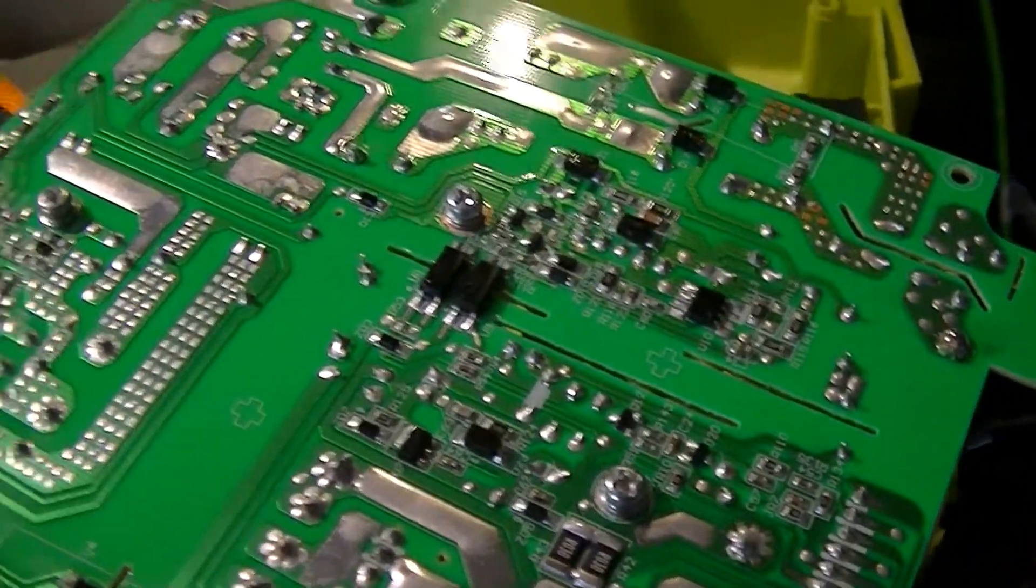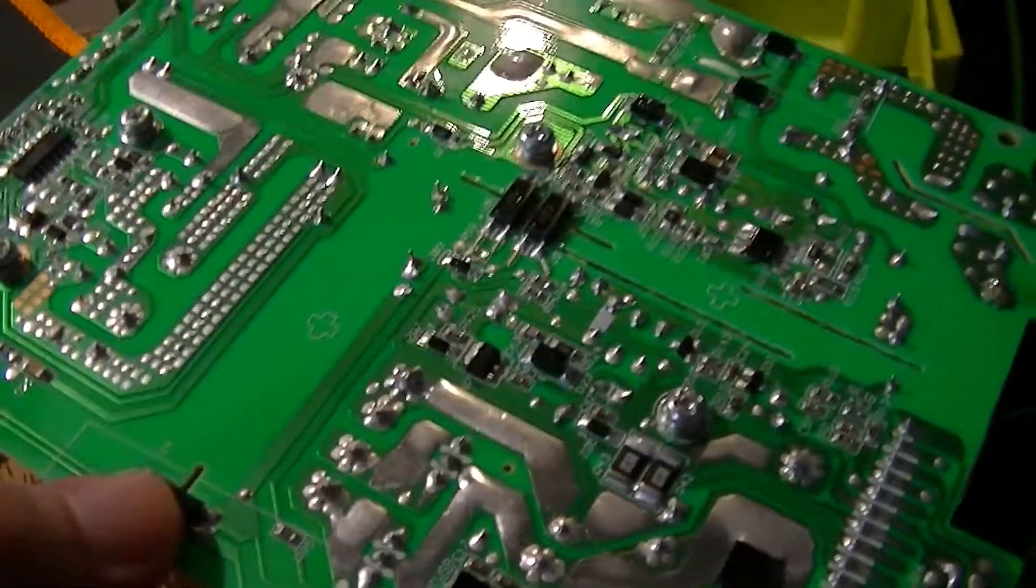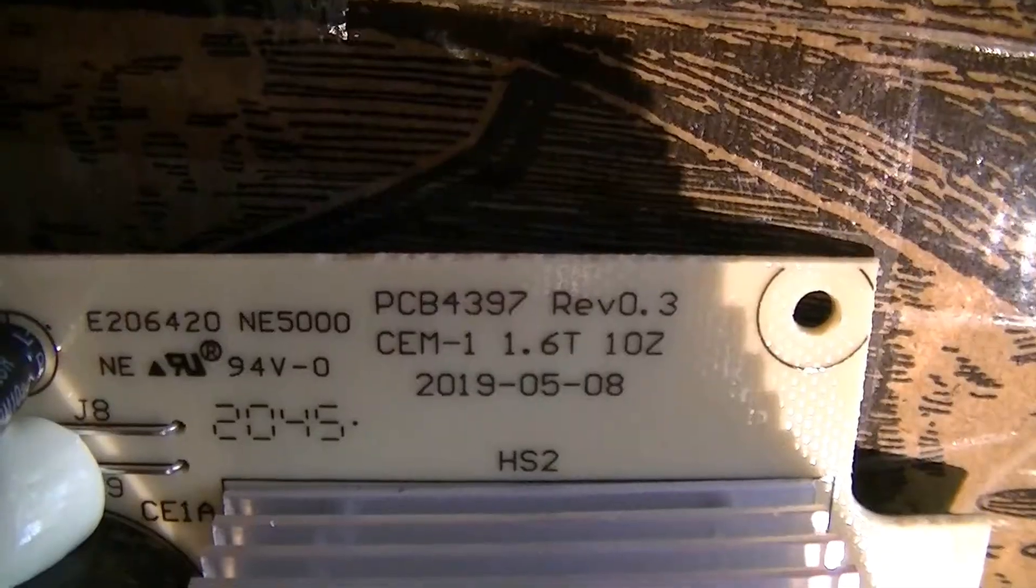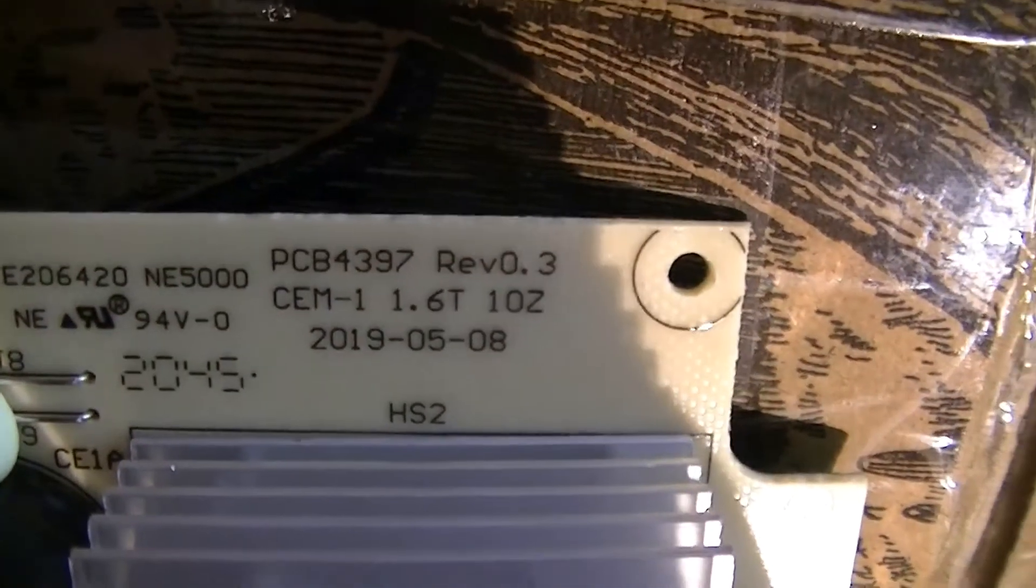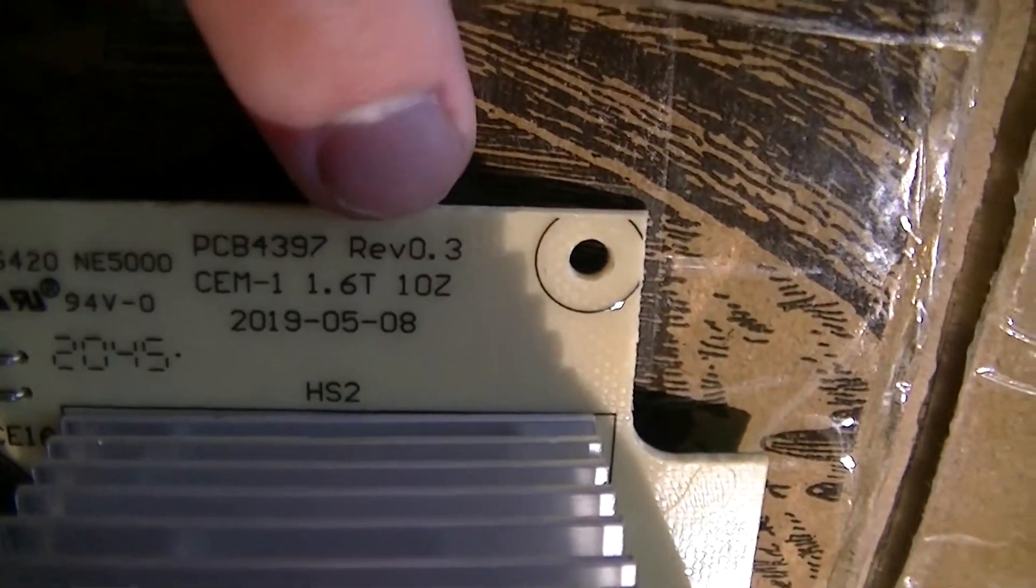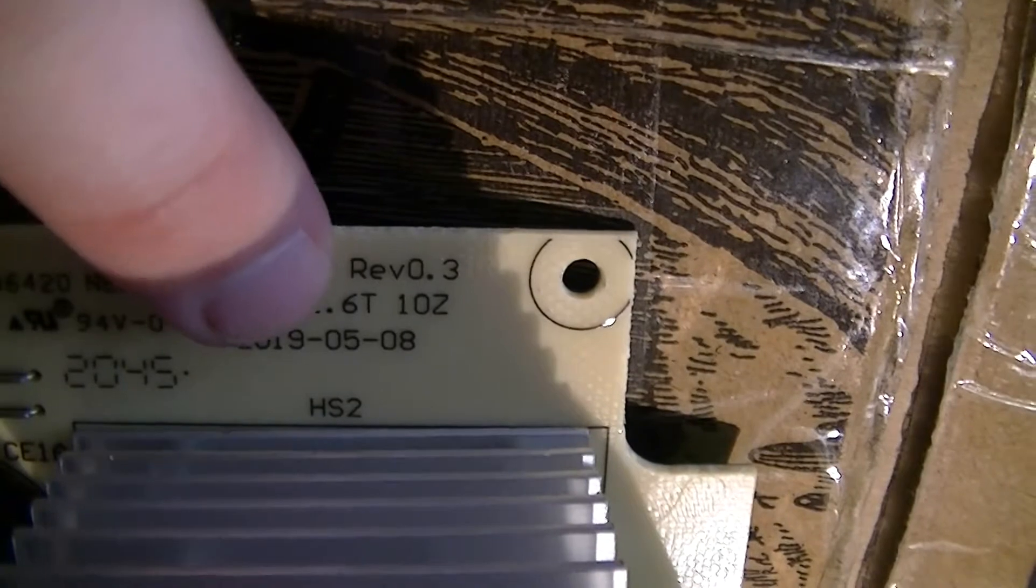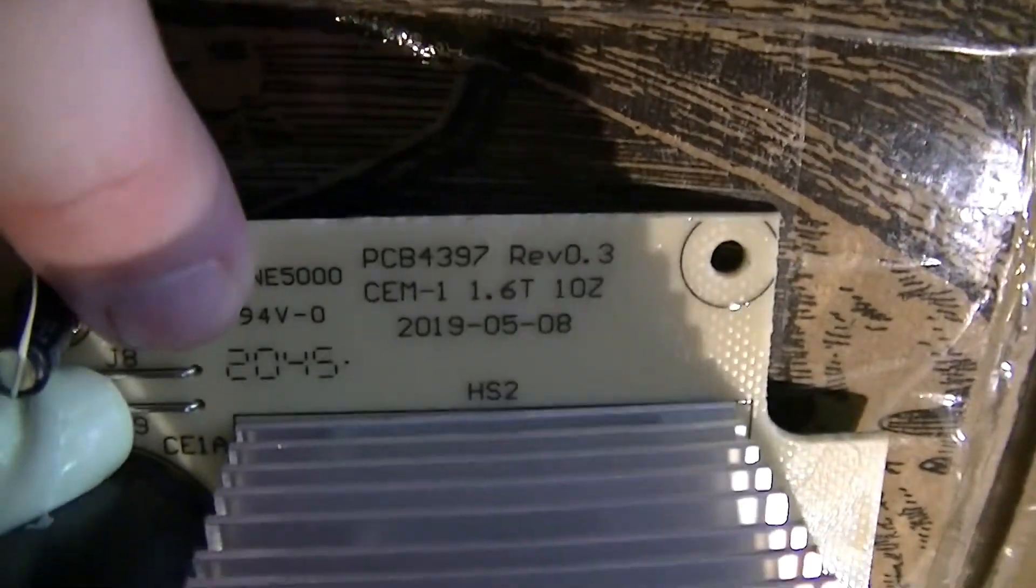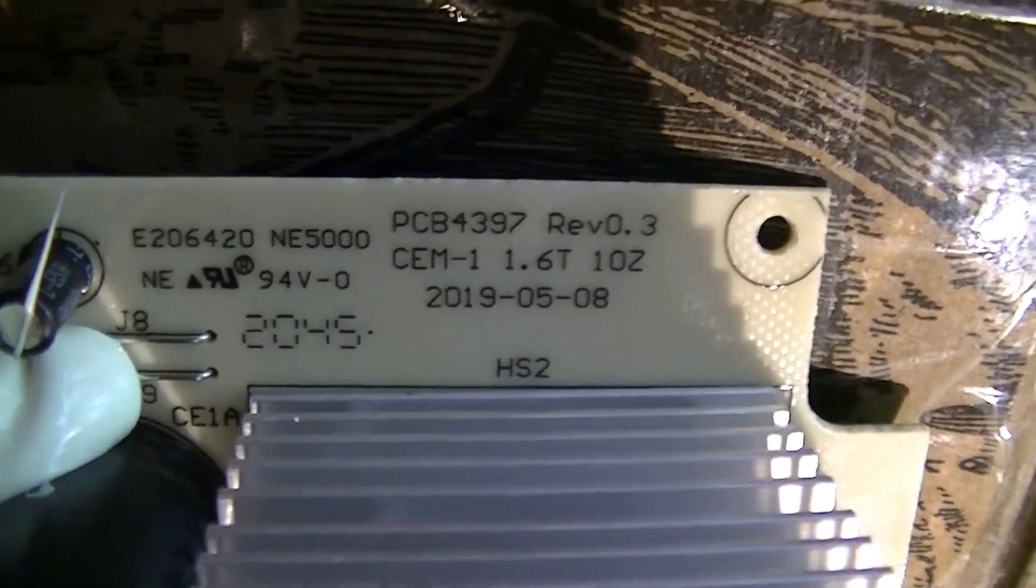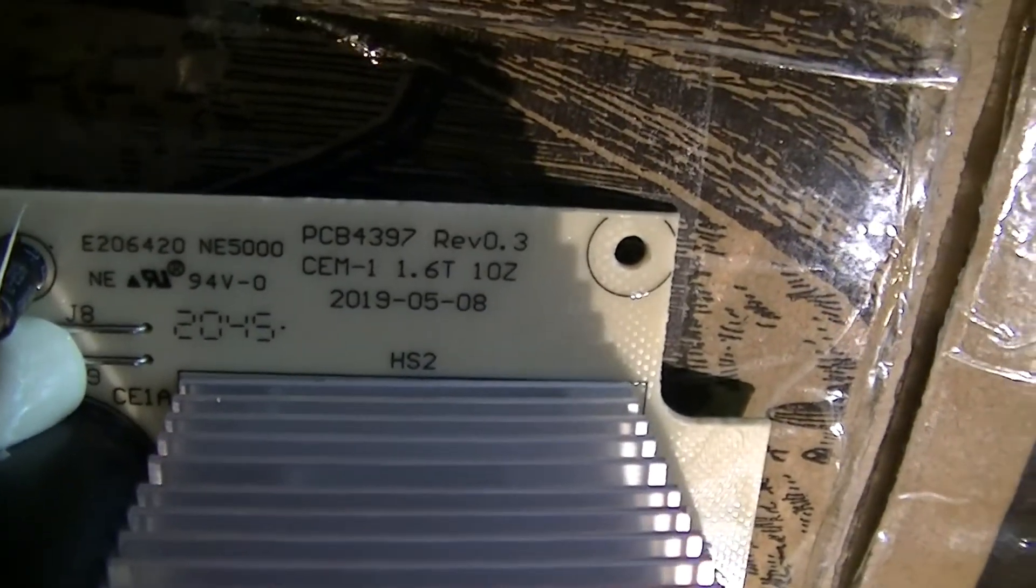So yeah, overall looks pretty much like what I'd expect, you know, especially for this price point. Also fairly interesting in a production device, they're still on Rev 0.3 on the board. You can see May 8, 2019 design date, even though it was made May 2020. That's somewhat interesting, especially from an engineering standpoint.